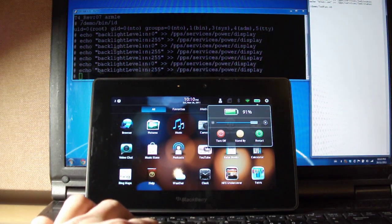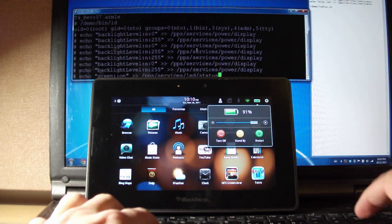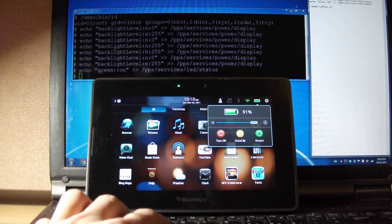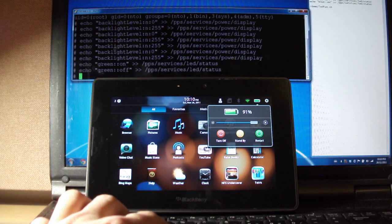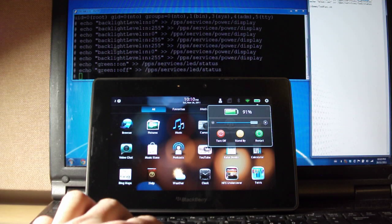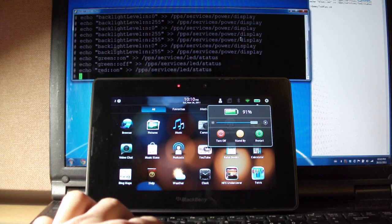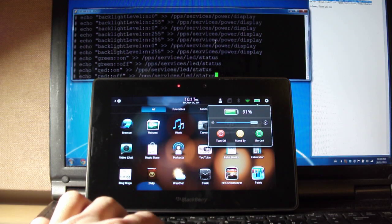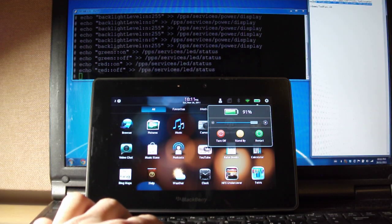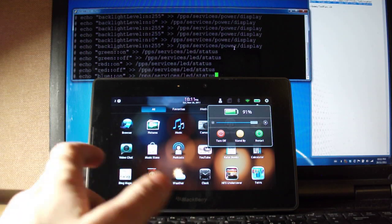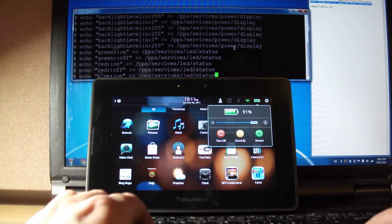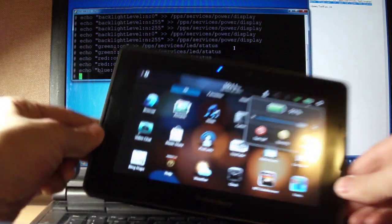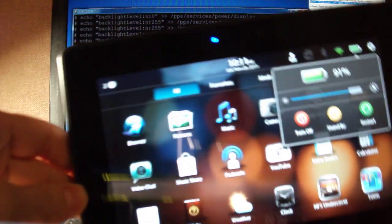I can play with the LEDs, too. So, we've got the green LED. You can turn that off. We can turn the red LED on. And I'll turn that off. And there's actually a blue LED that I don't think anybody's ever seen before. They never use this in RIM software. But, there you go. A blue LED on the BlackBerry Playbook. Who would have known?